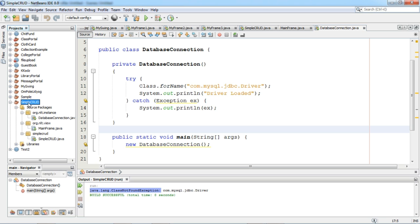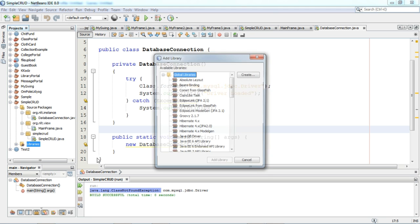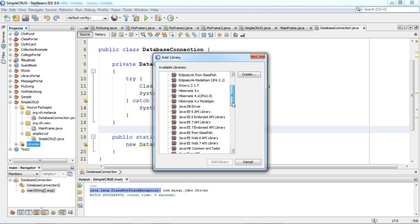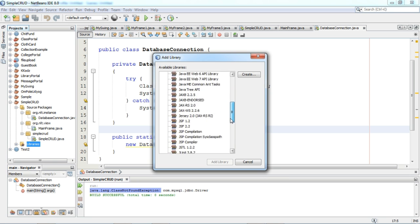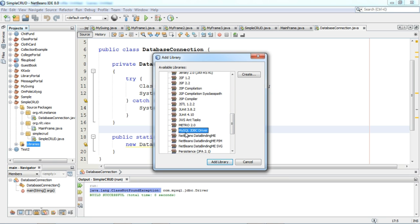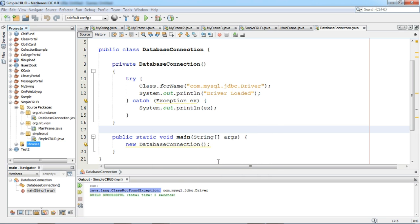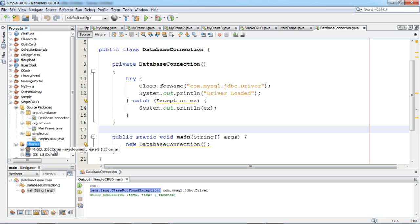So for that I will click on this project and from Project I will select Libraries. From Libraries I will say Add a Library. I will select the MySQL JDBC Driver library and click on Add Library. Now we can see from Libraries the MySQL JDBC Driver jar file is connected.